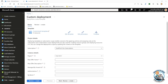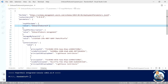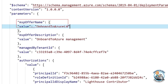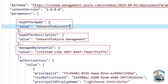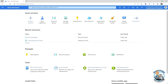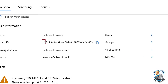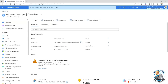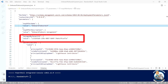To save time, I've pre-created the parameter file — which is what I would deliver to my customer. In the parameter file I have a unique offer name, an offer description, and the managed by tenant ID. This is the service provider's Azure AD tenant ID. As the service provider on onboardtoazure.com, my tenant ID starts with C33. That's what I put in as my tenant ID.